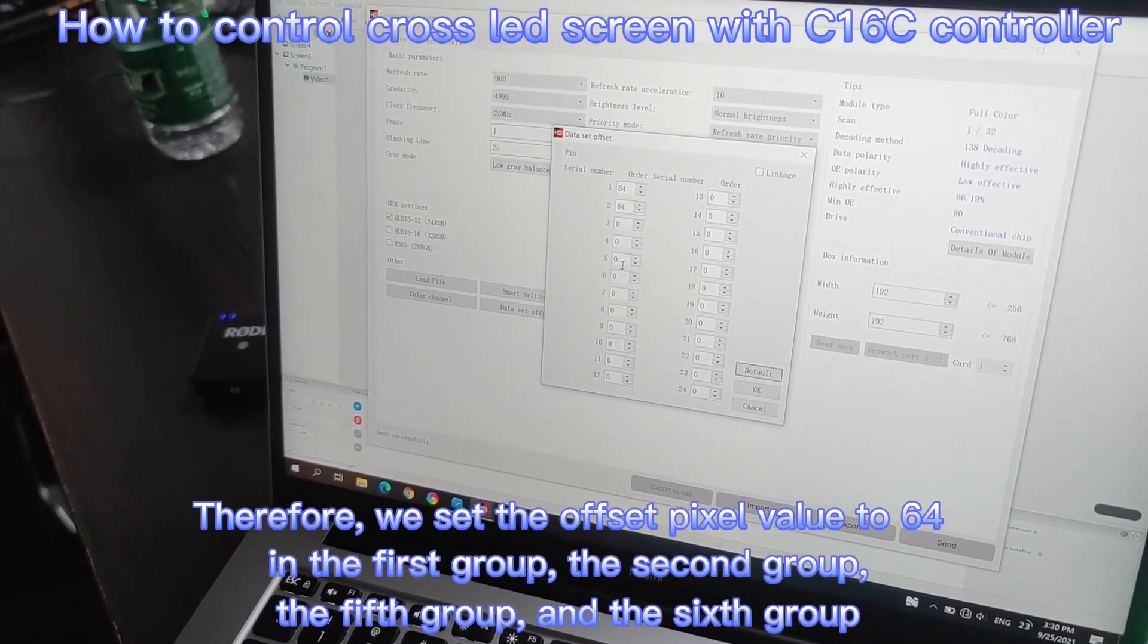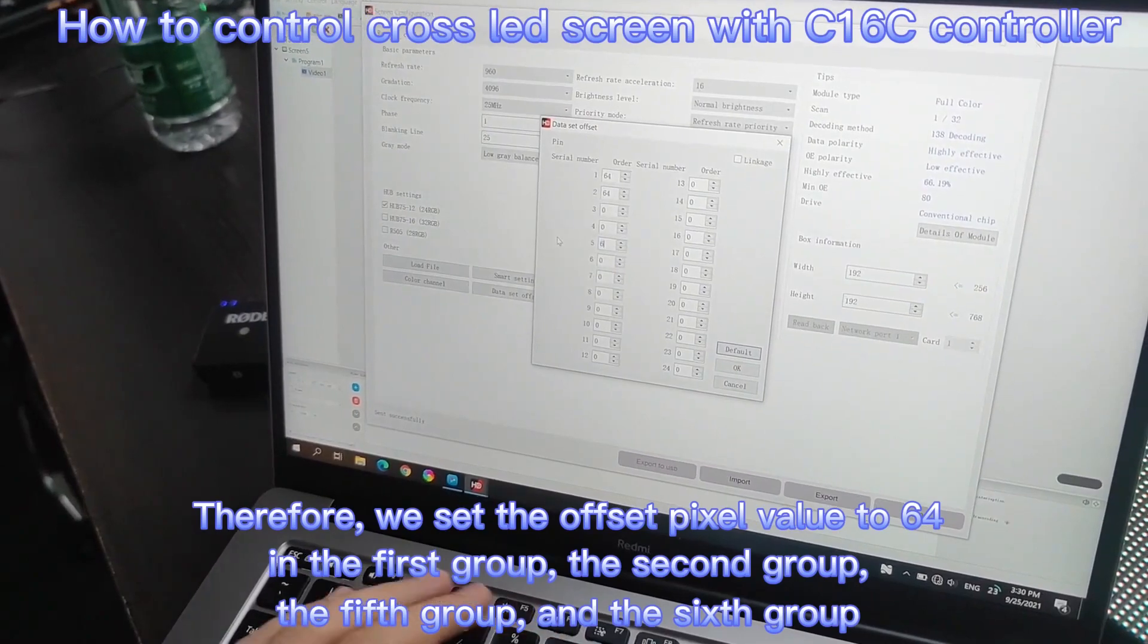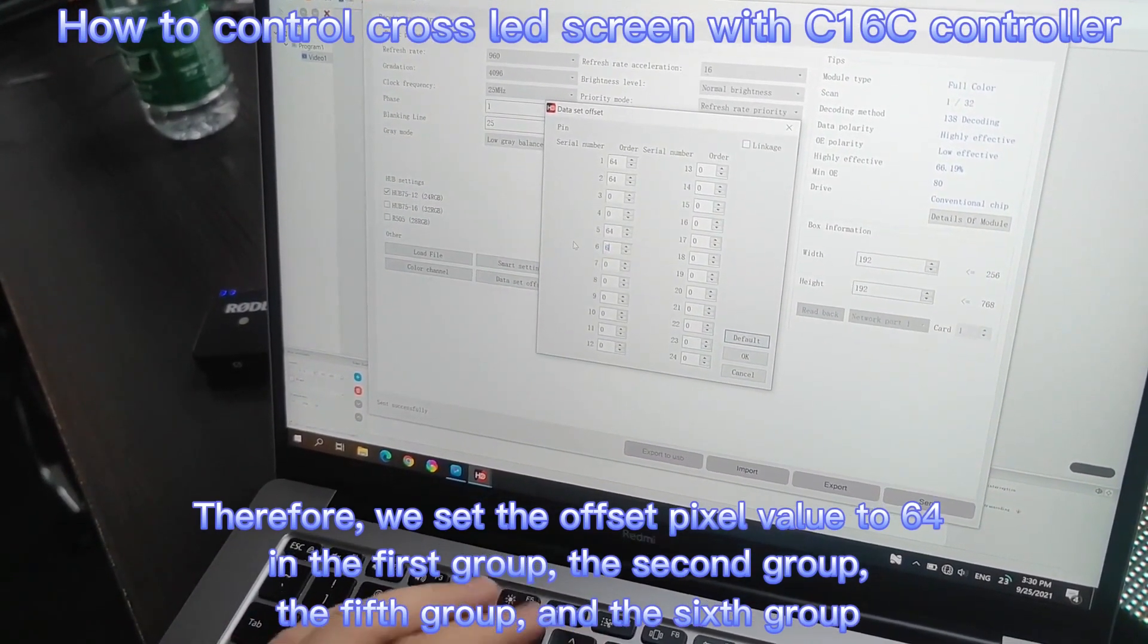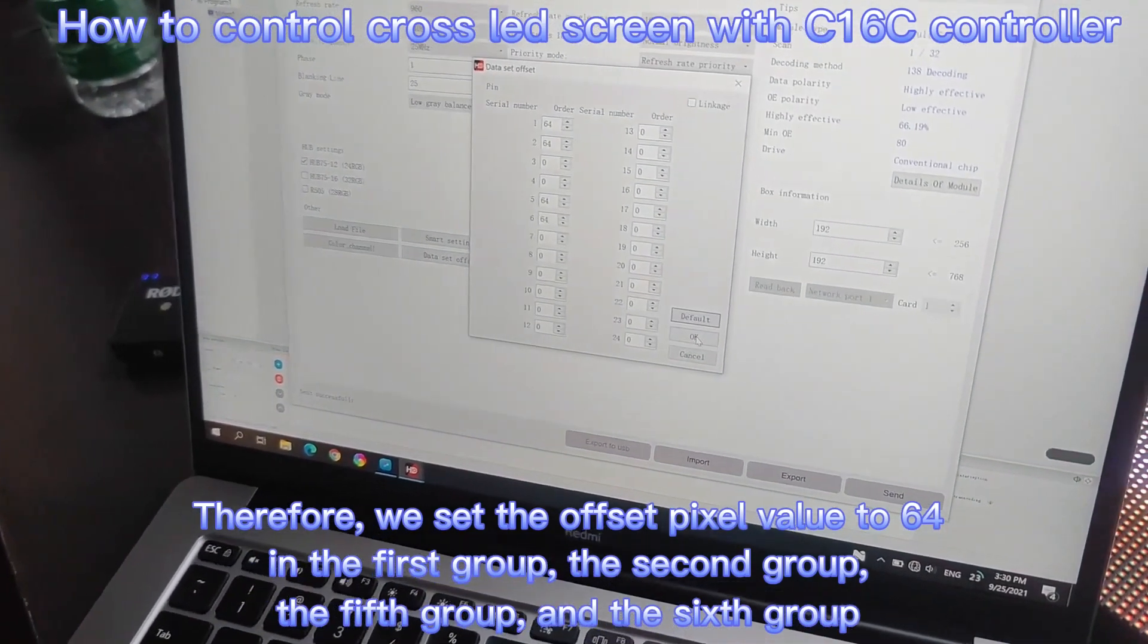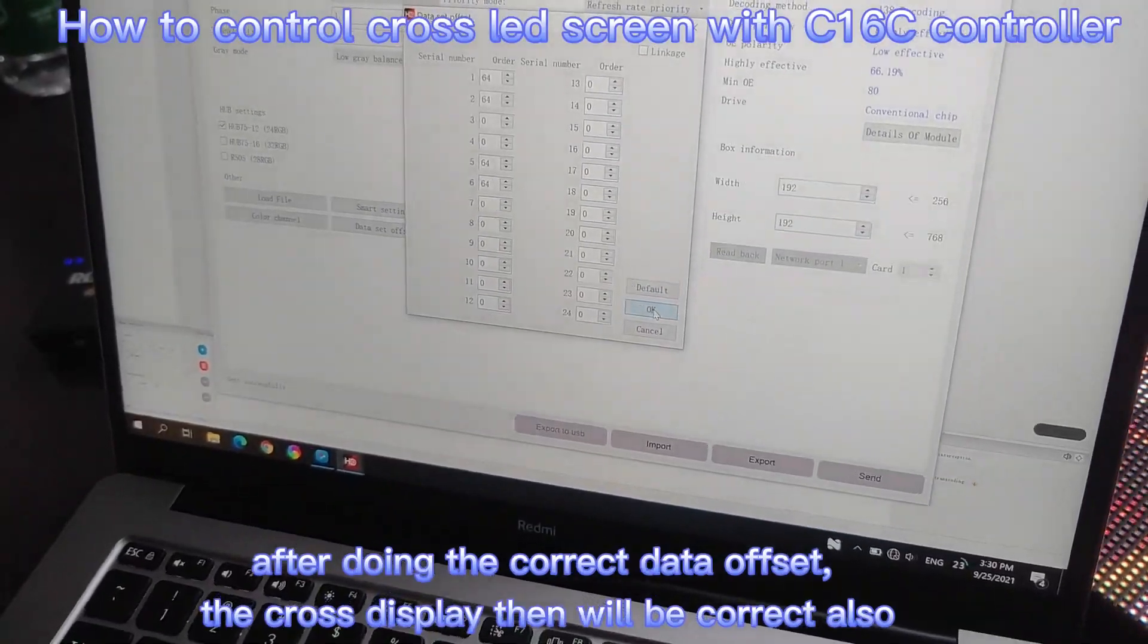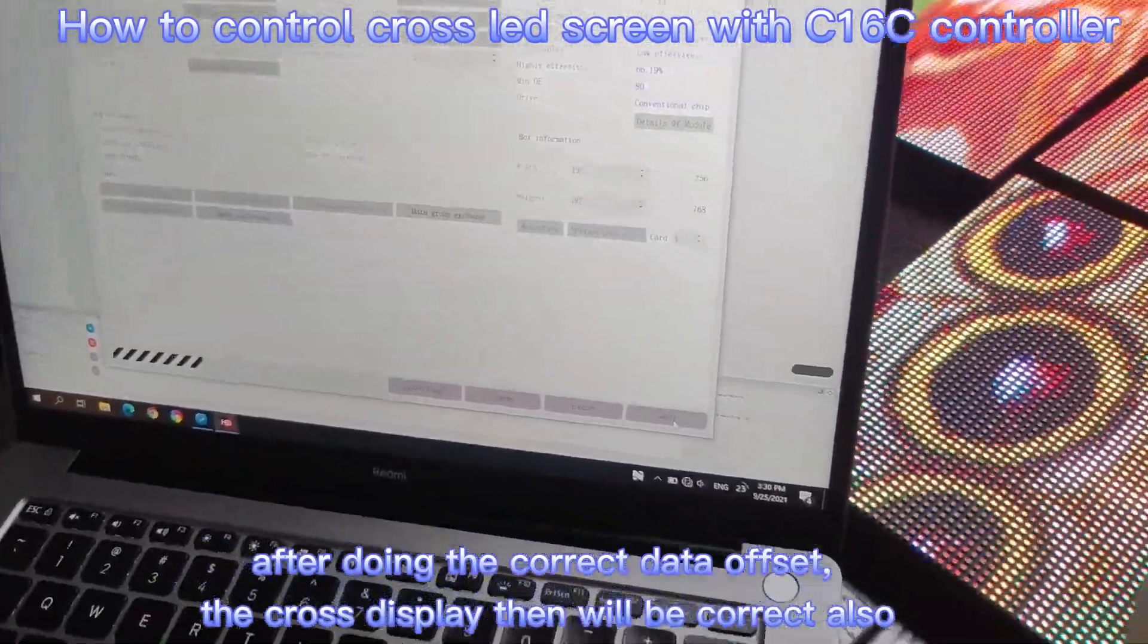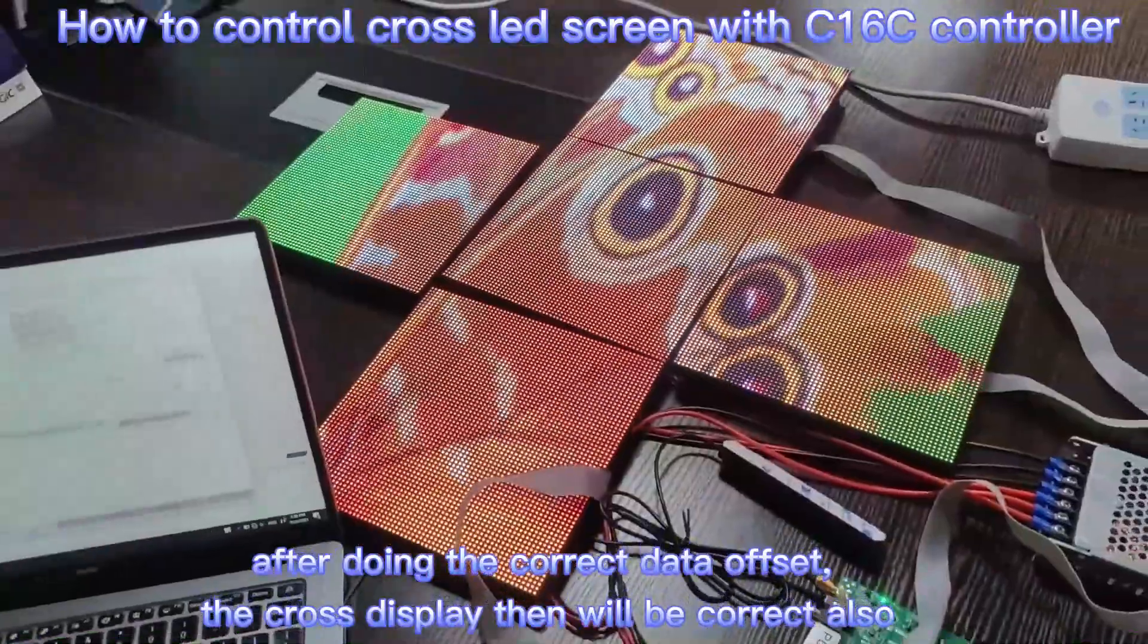So, we set the offset pixels value is 64. And I click OK and then send.